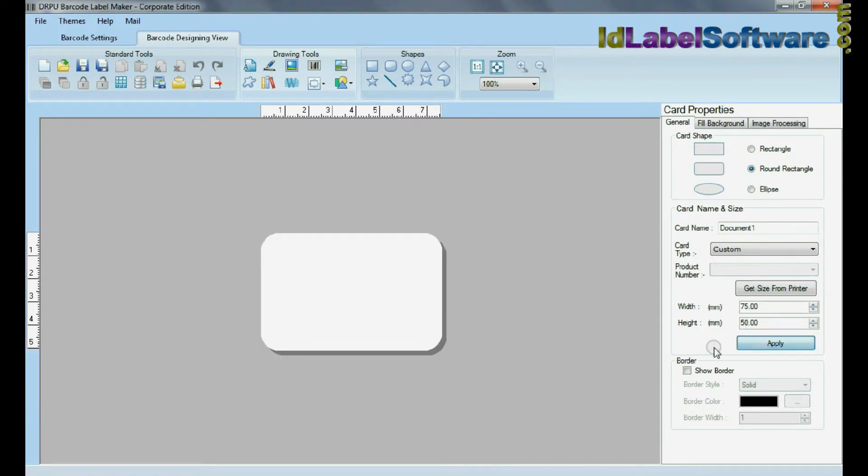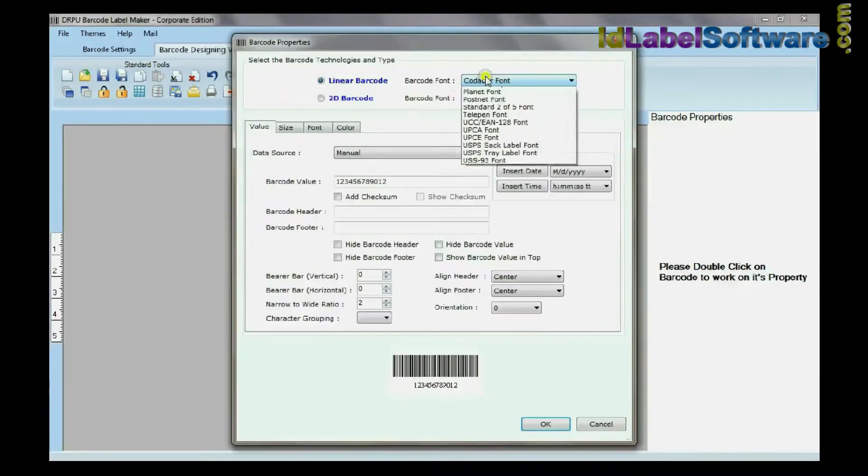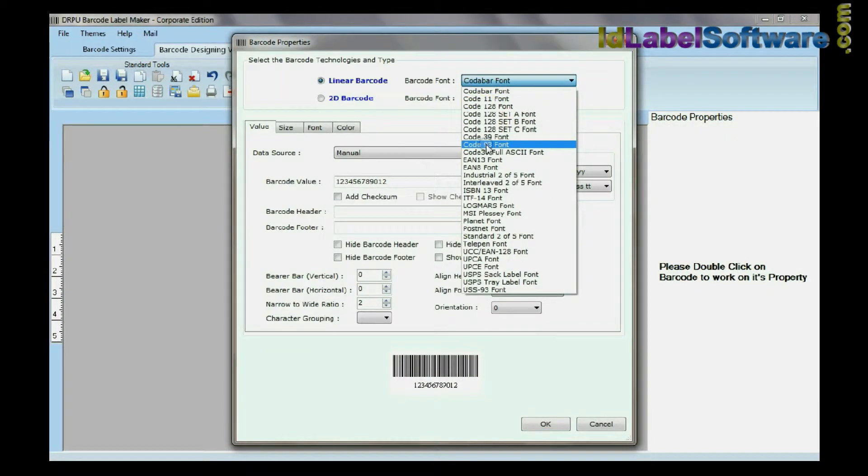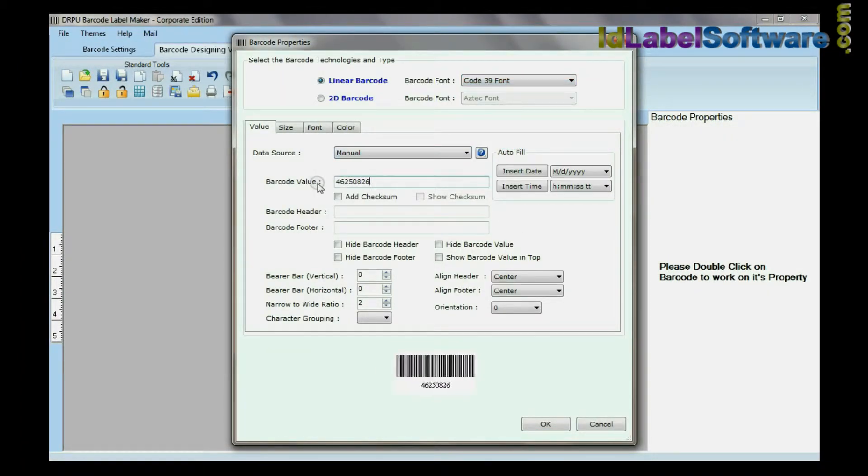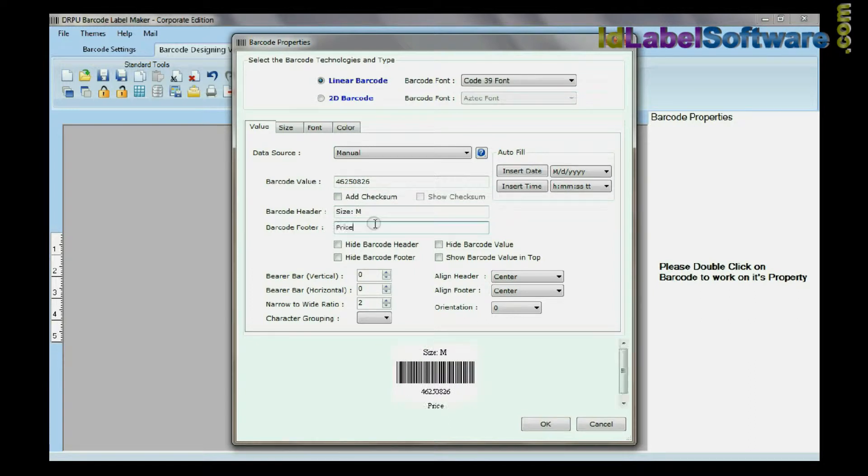Select barcode from drawing tools, double-click on barcode, select barcode font, type barcode value, header, and footer.